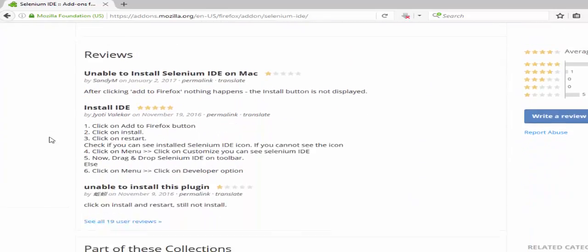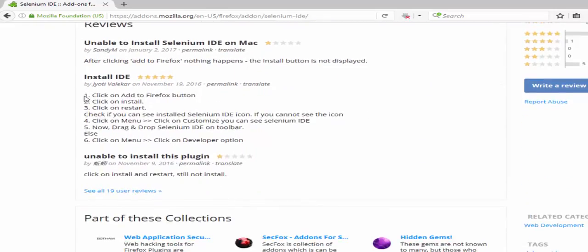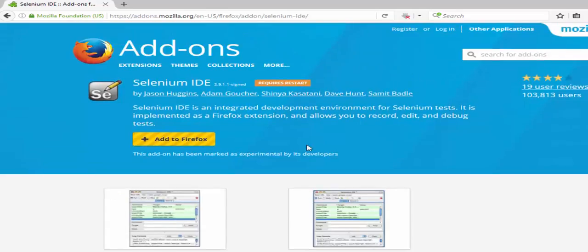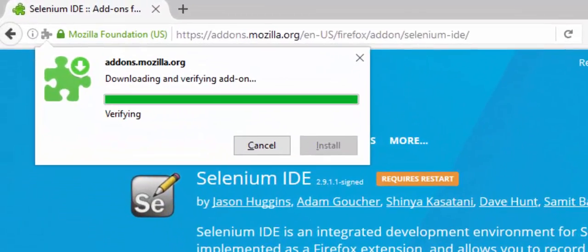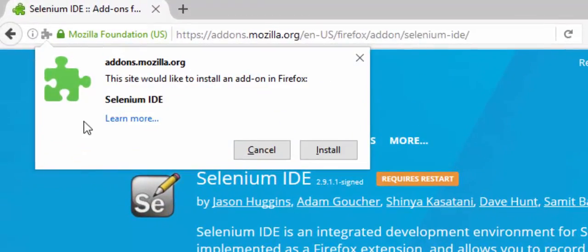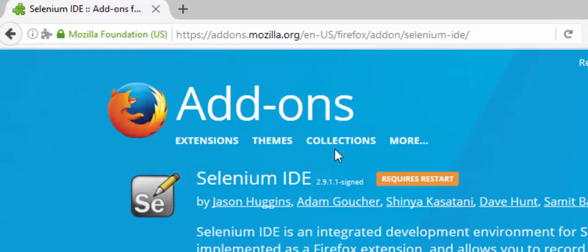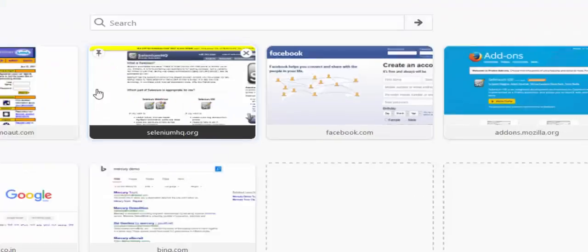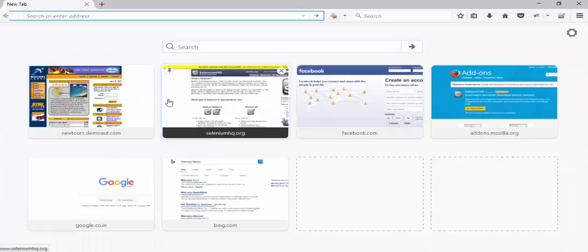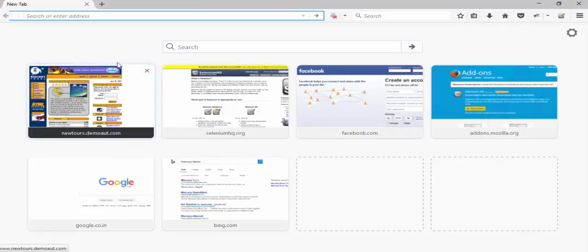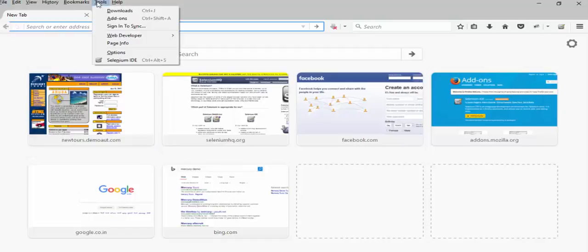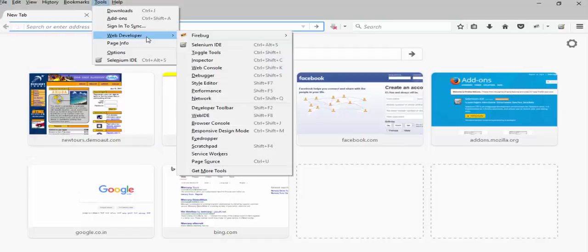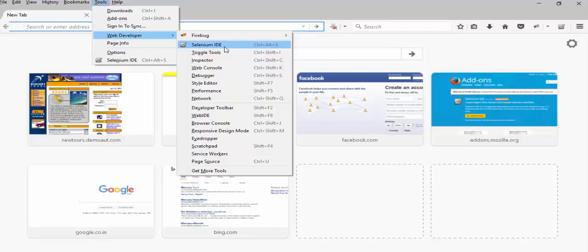How to install this add-on? We have it step by step. Just click on 'Add to Firefox.' You will get a pop-up — click on 'Install.' It is installed. The add-on is successfully installed. How to confirm that? Just go to Tools.